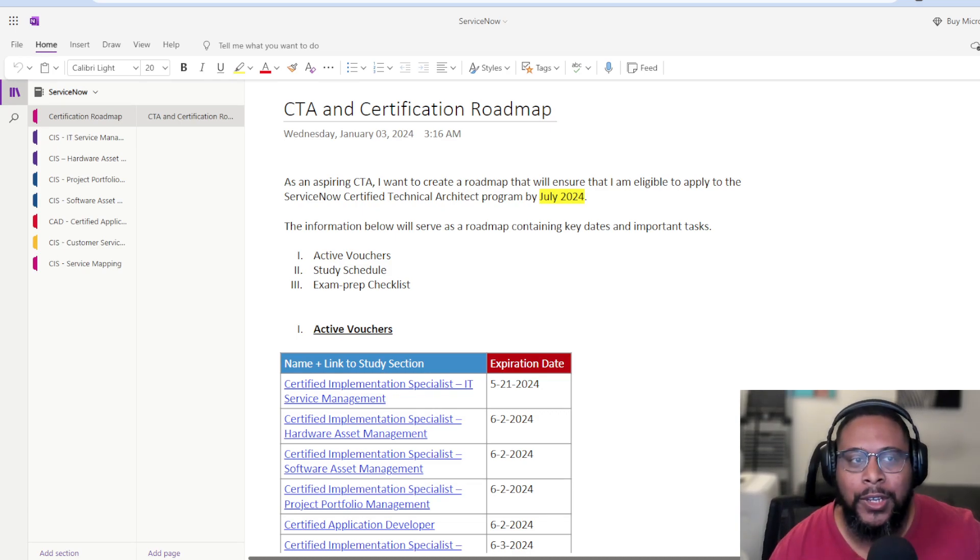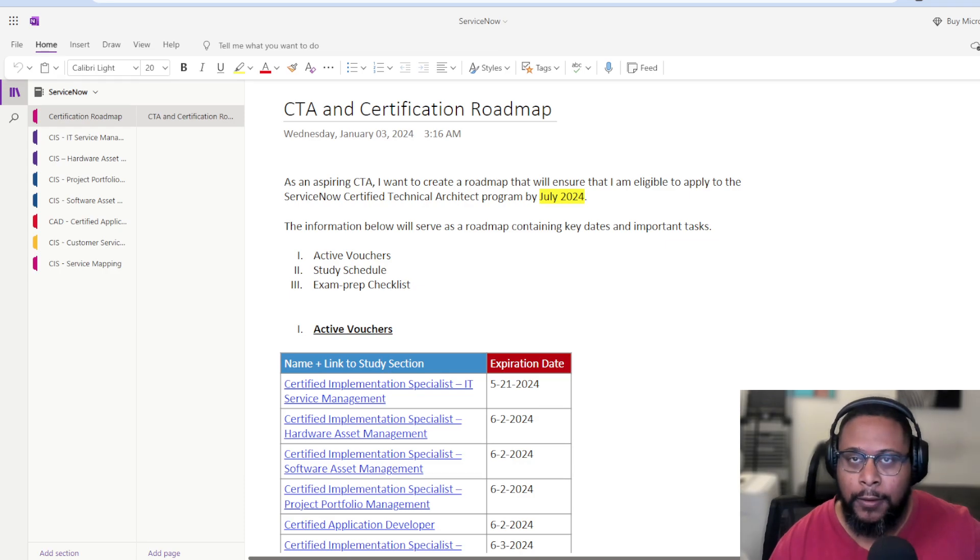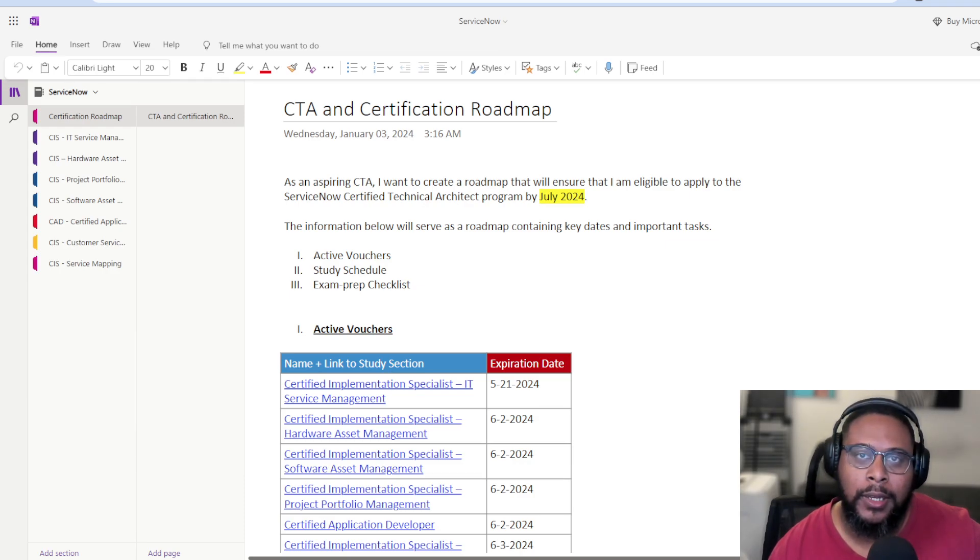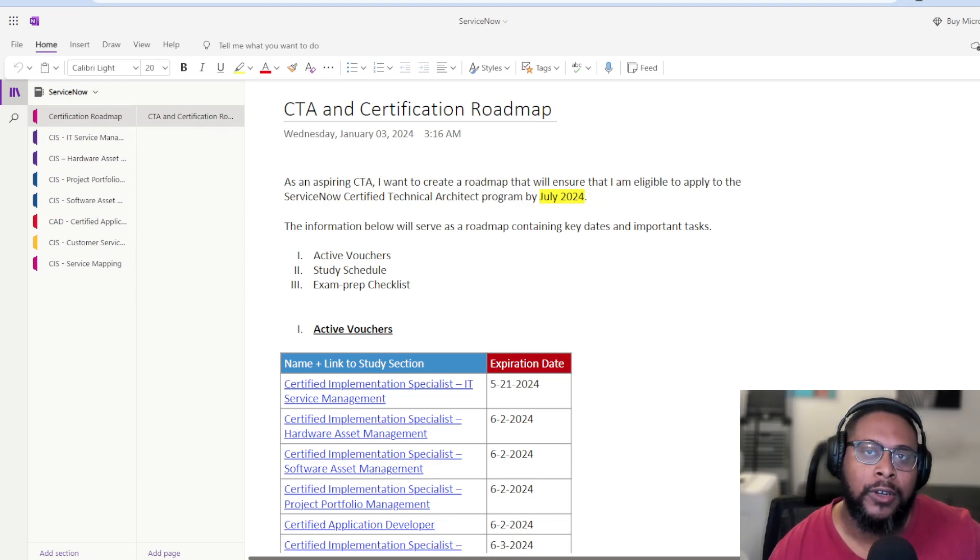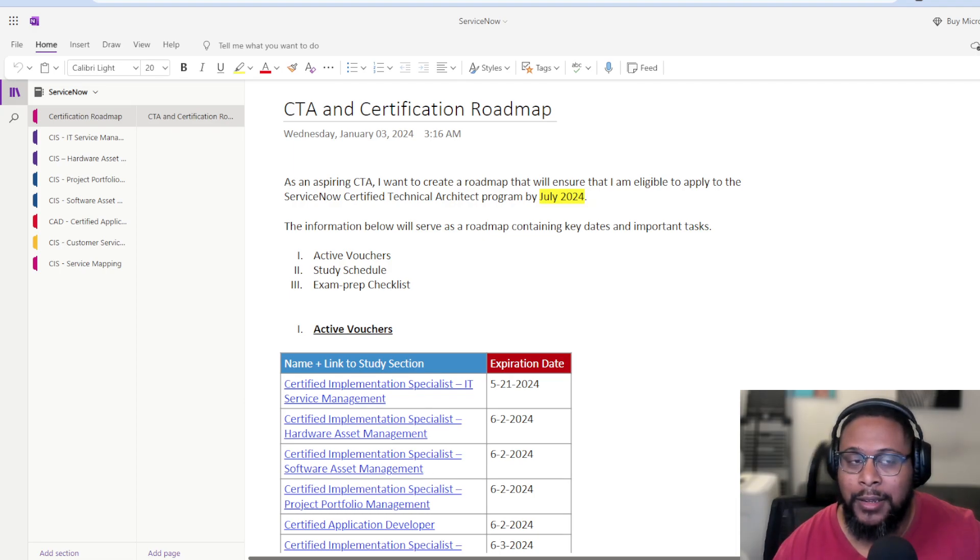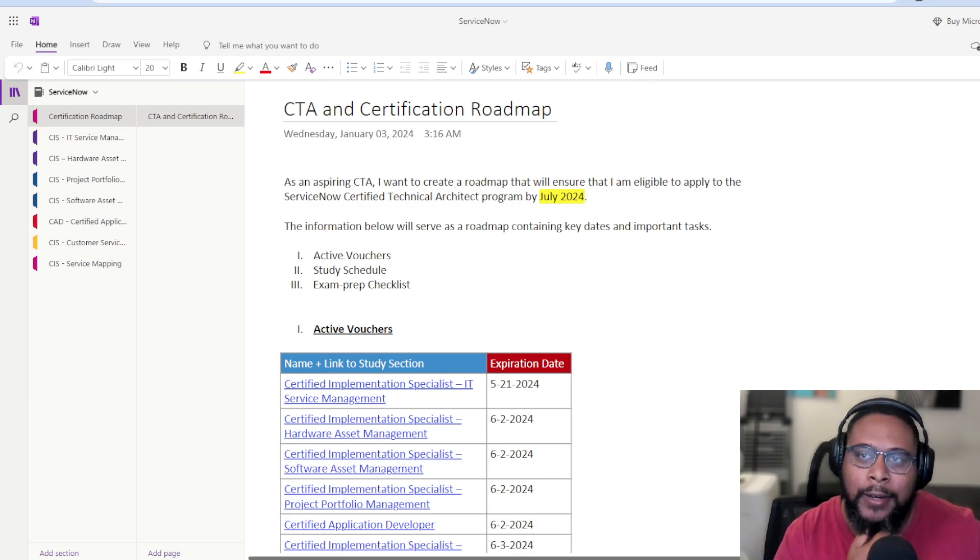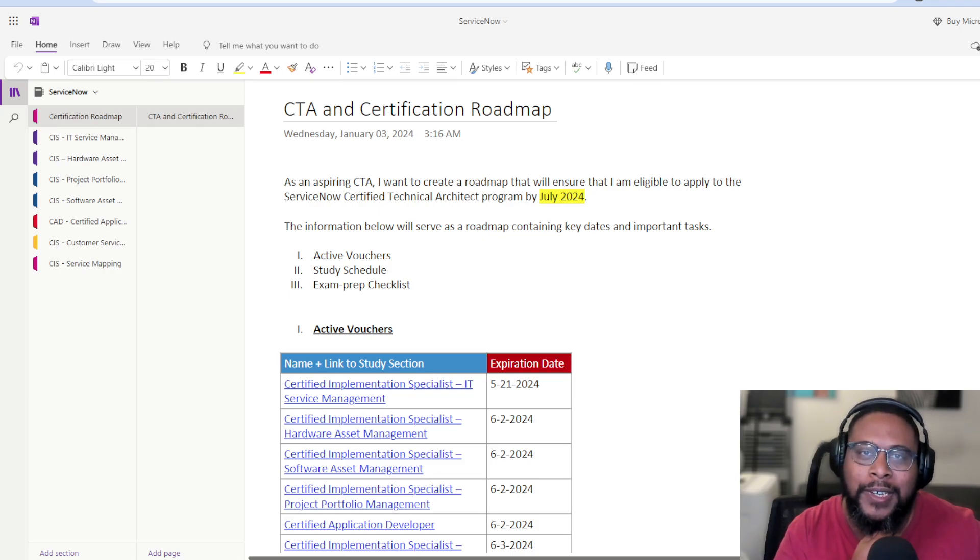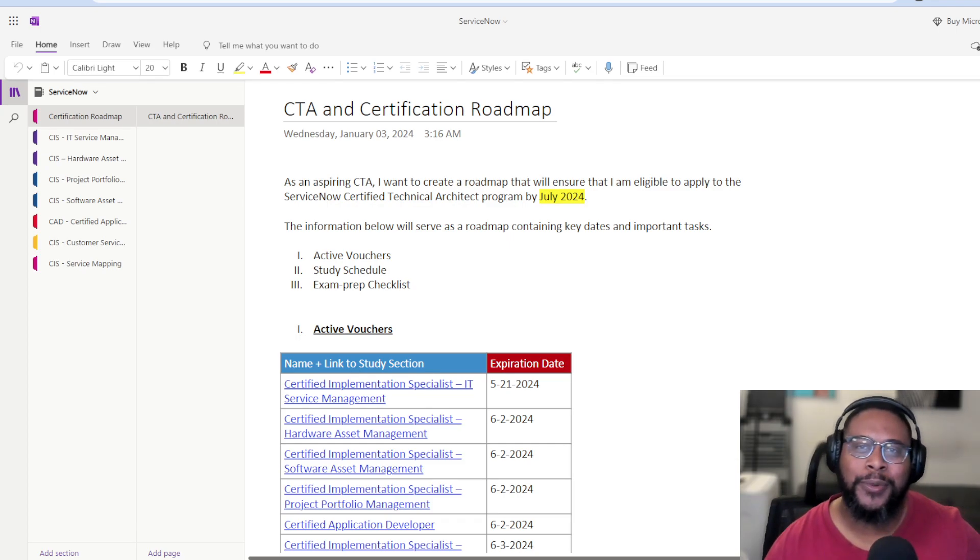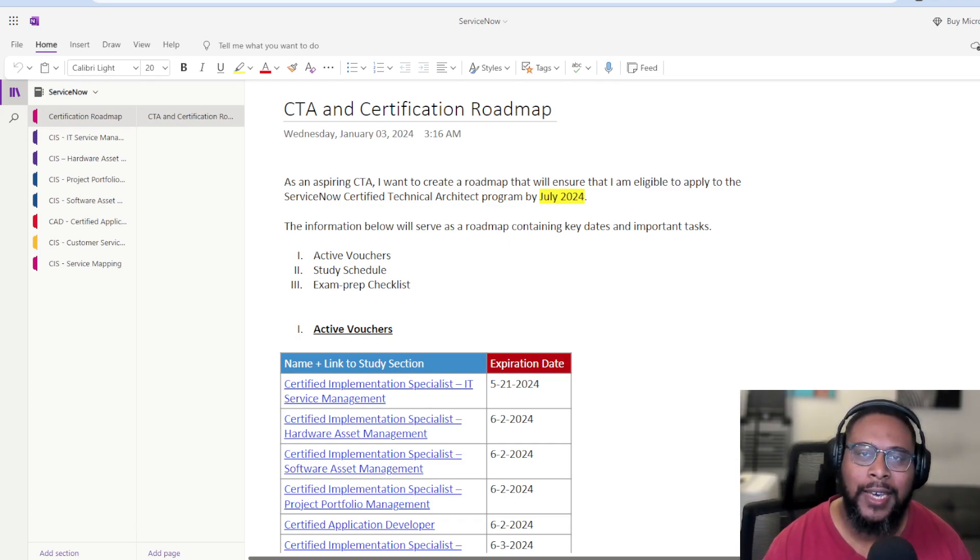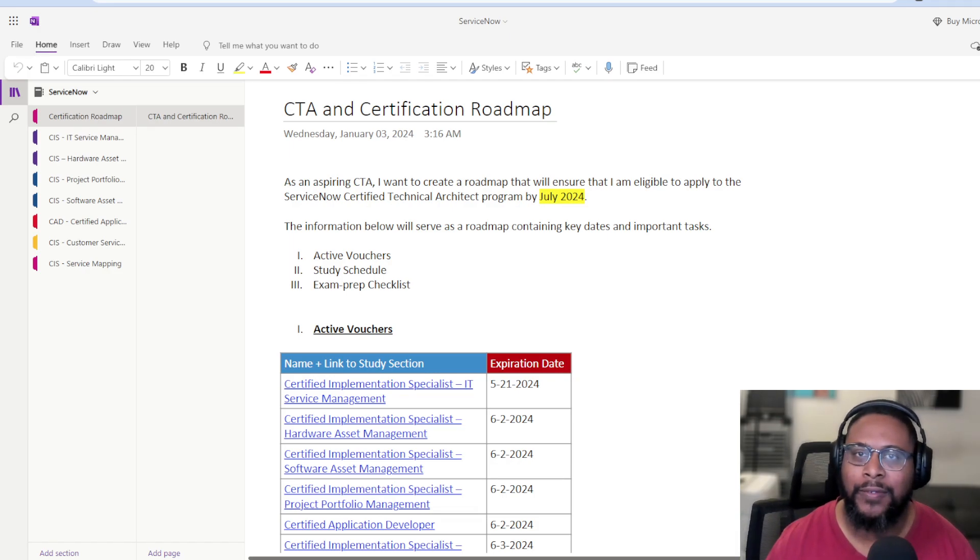In today's video, I am going to share my official plan of execution around getting more than a few certifications in the 2024 calendar year, specifically between now and like May. I've had a little bit of certification envy. There's some people that have been on LinkedIn that have been posting, hey, I got this certification.